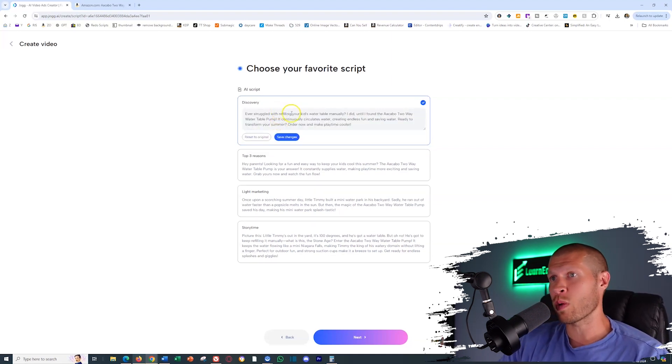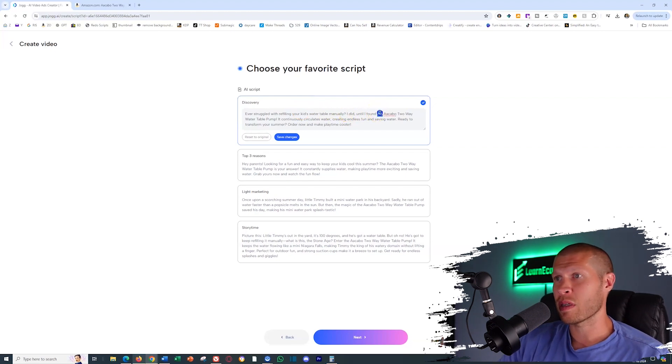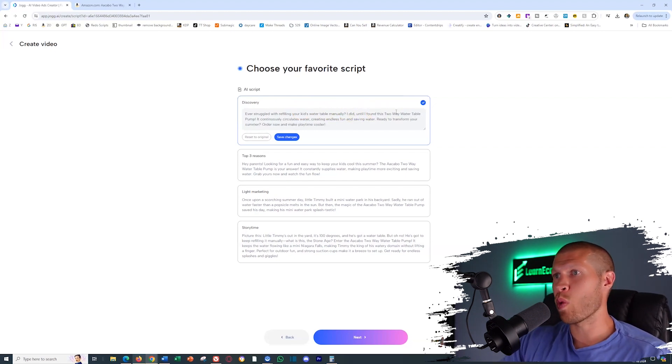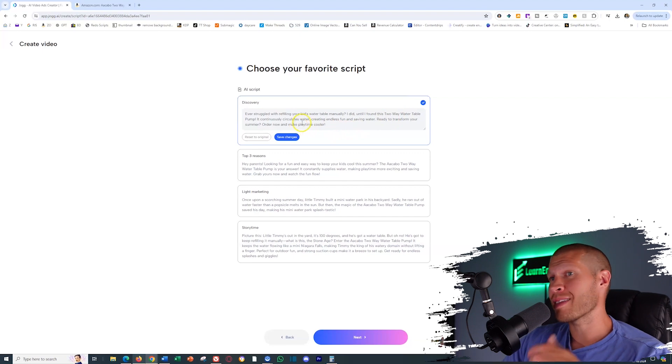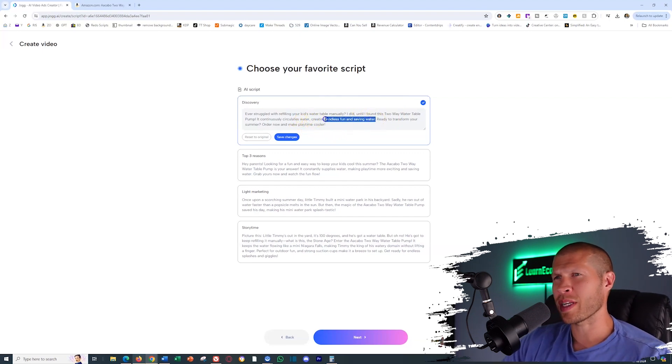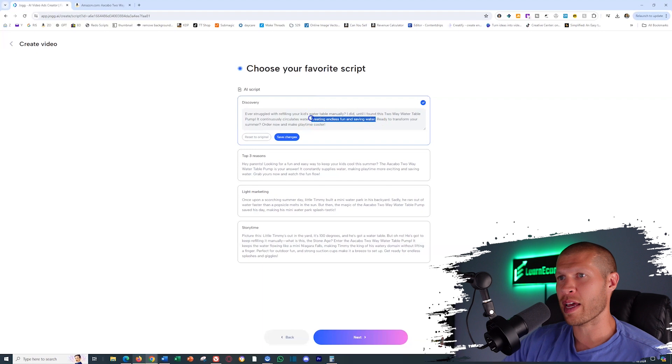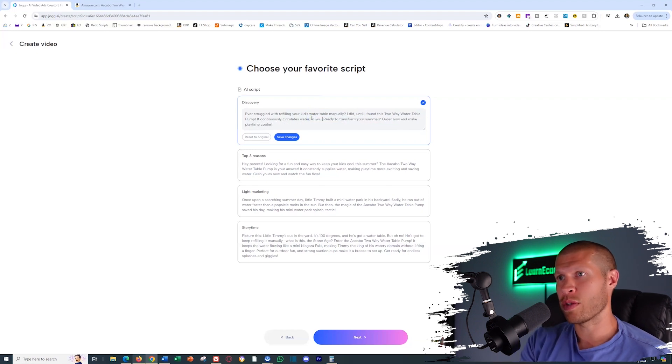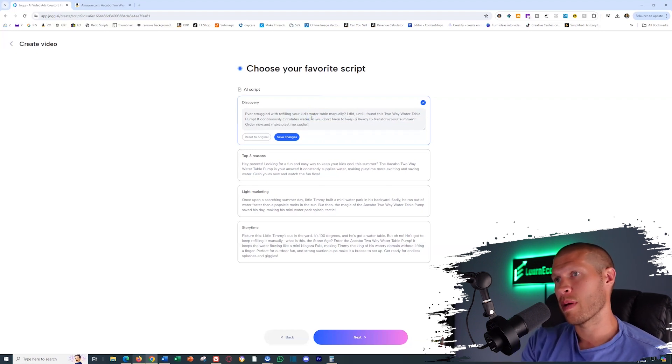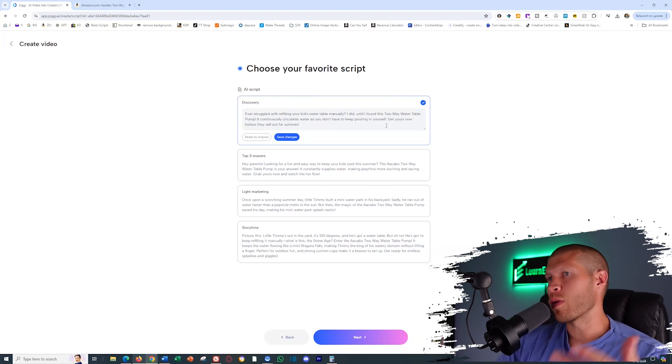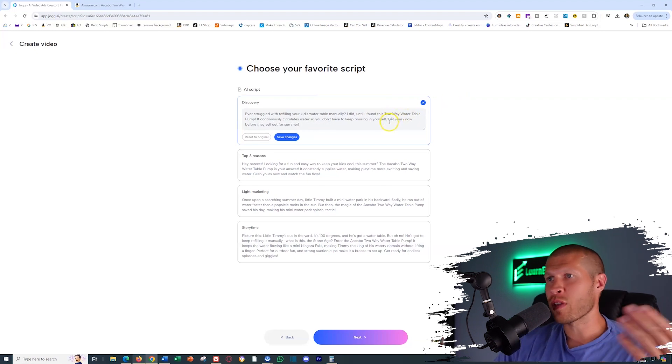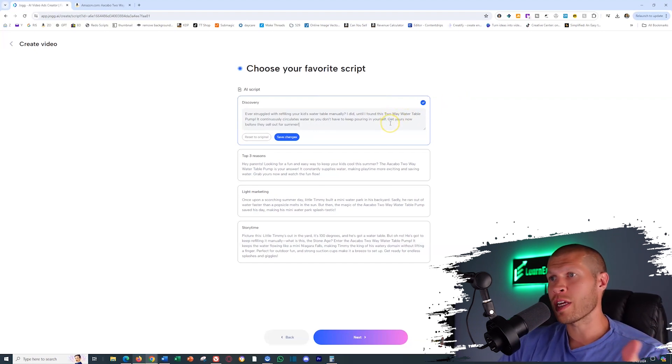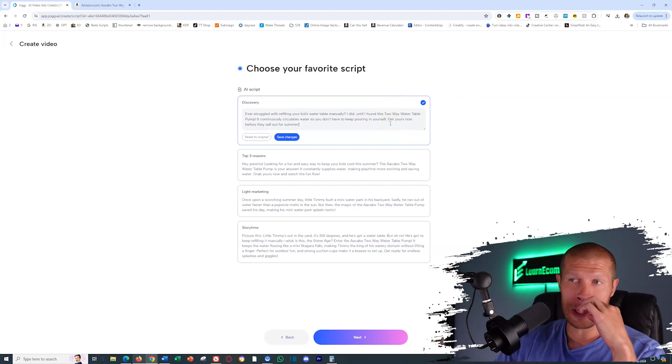So let's tweak this slightly. We're going to say ever struggle with refilling your kid's water table manually. I did until I found this two-way water table pump. It continuously circulates water, creating endless fun and saving water. I don't think we need that. We're just going to say it continuously circulates water so you don't have to keep pouring it in yourself. So not the best call to action at the end, but just for the sake of showing you the video, I'm going to say get yours now before they sell out for summer.